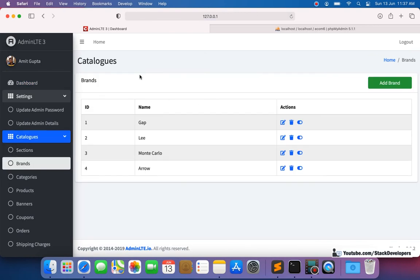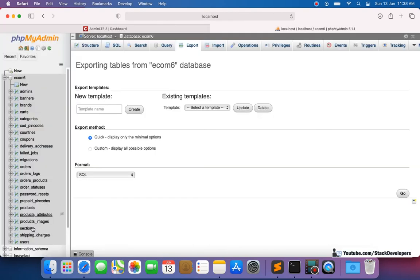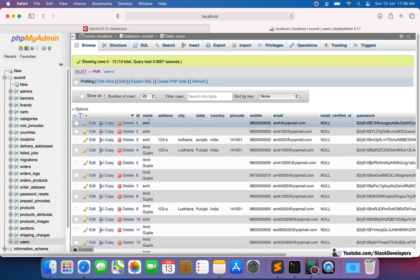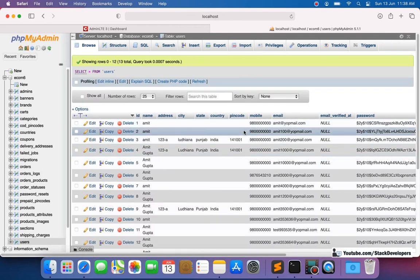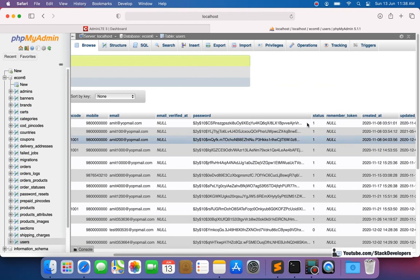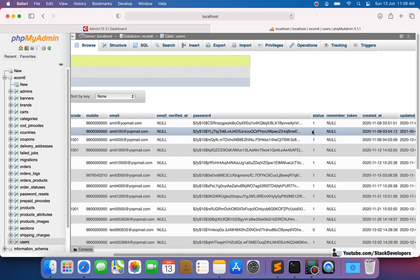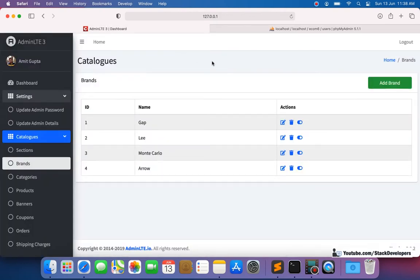We are going to show users fields: name, address, city, state, country, pin code, mobile, and email, along with the status. Status can be active or inactive. If the status is inactive, the user won't be able to log into the website.